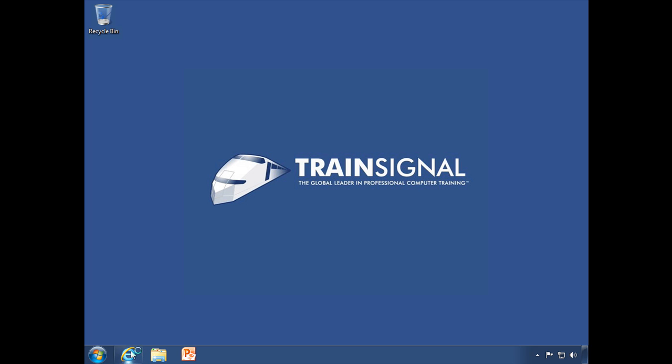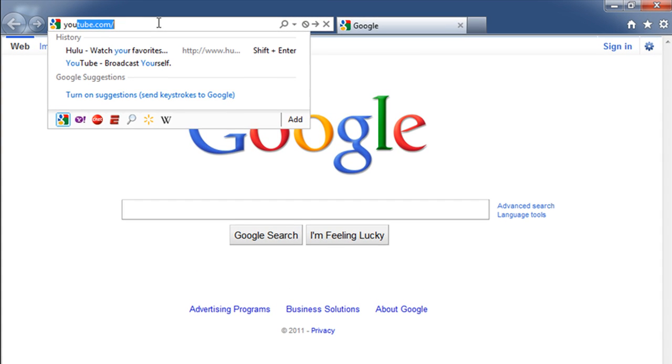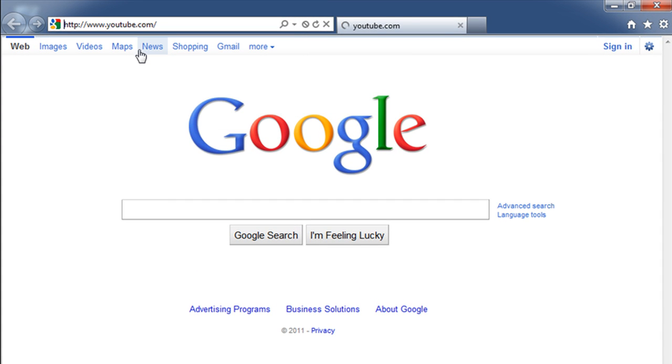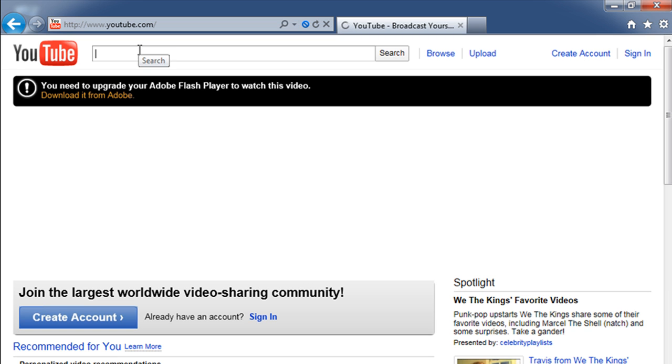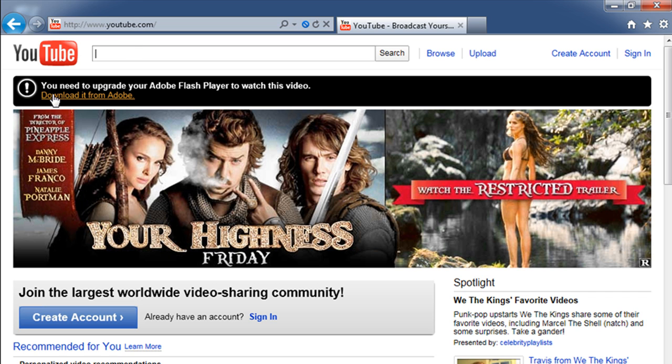Now let's go ahead and find a website that we know has to have Flash Player to work, and that's right, it is YouTube. If you've ever looked at a video on YouTube, you probably want to have that Flash Player. In fact, right here on the home page you'll see it says you need to upgrade your Adobe Flash Player to watch this video.